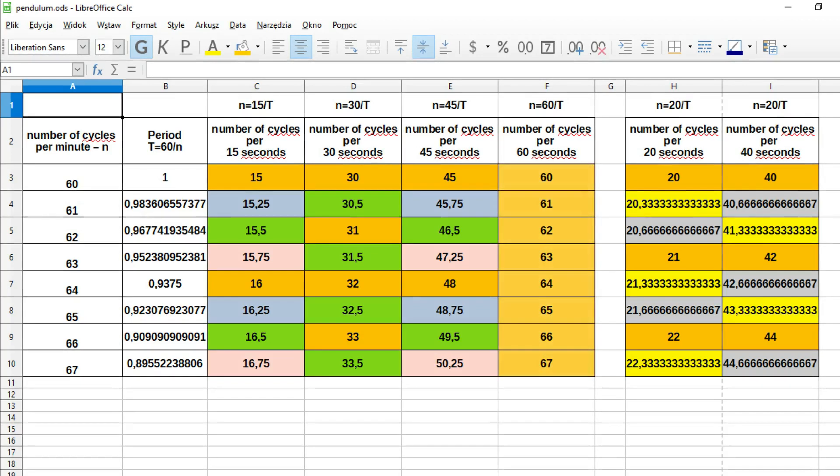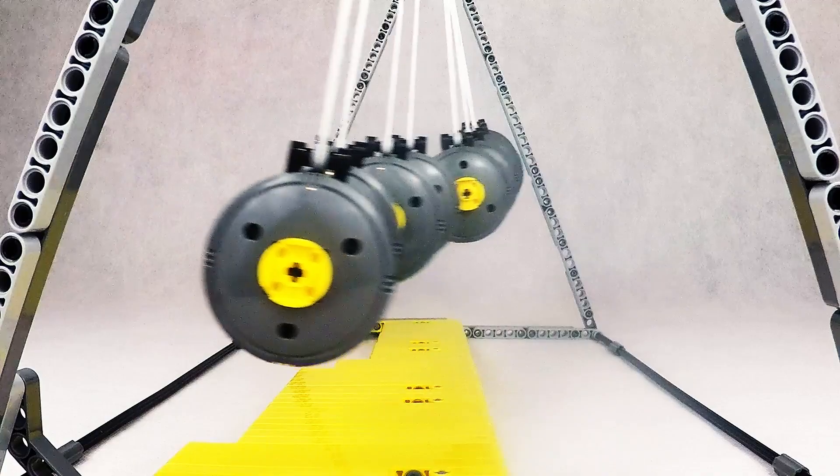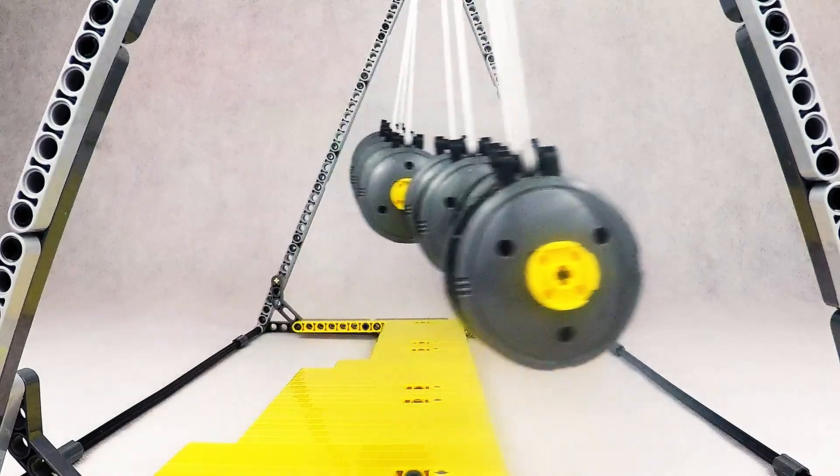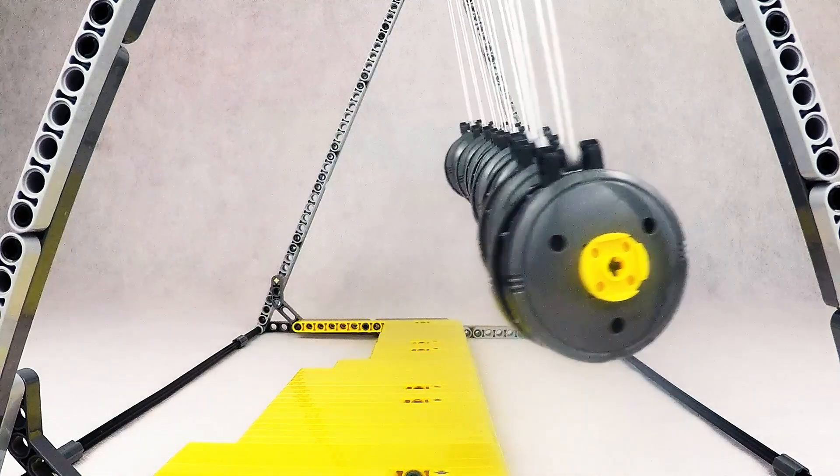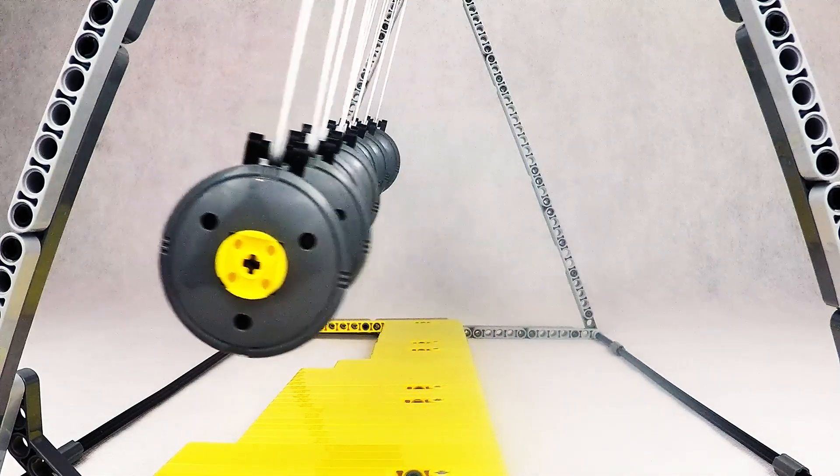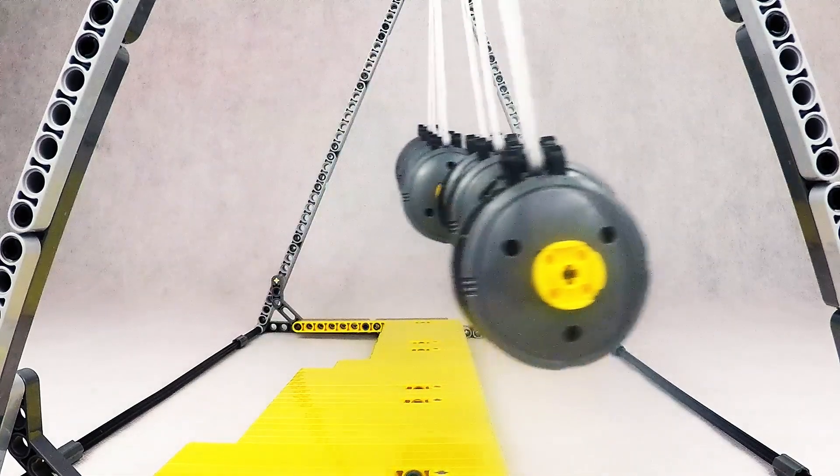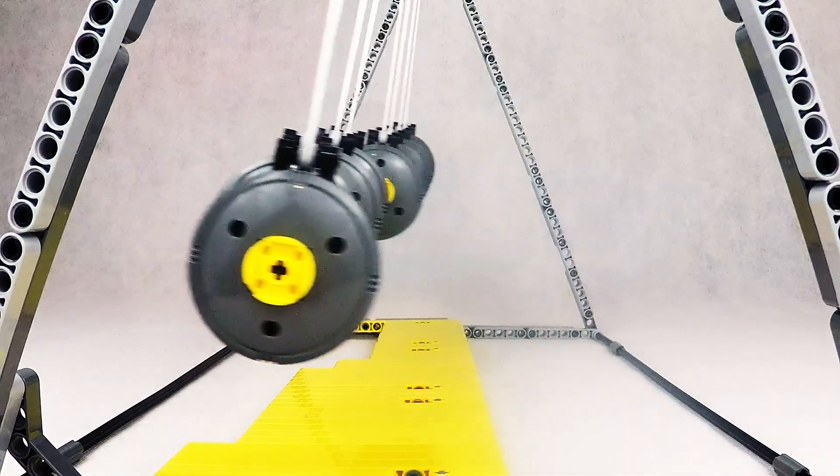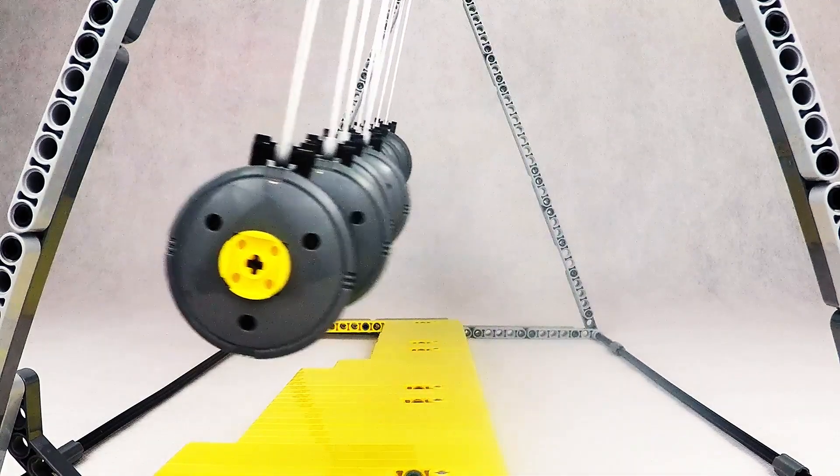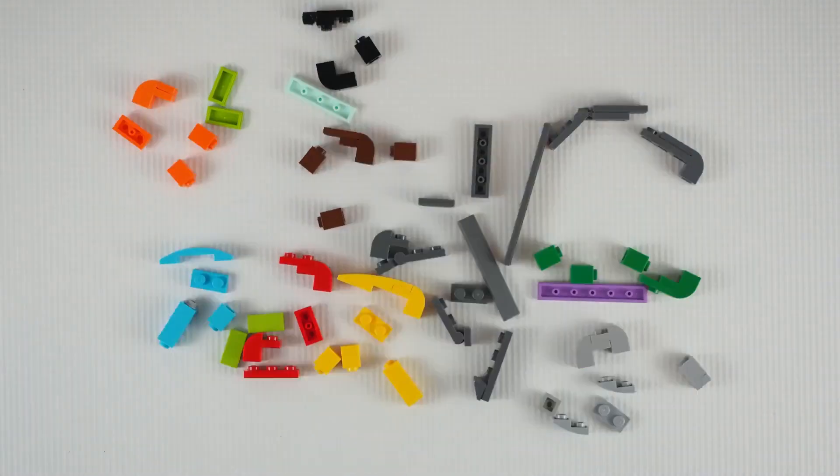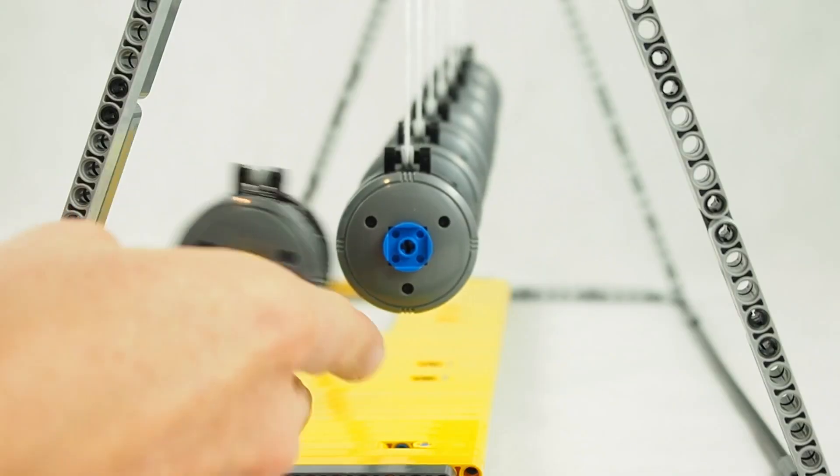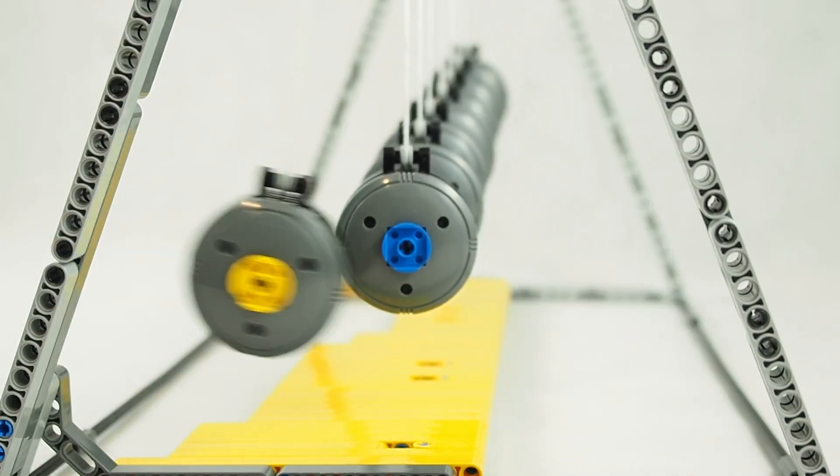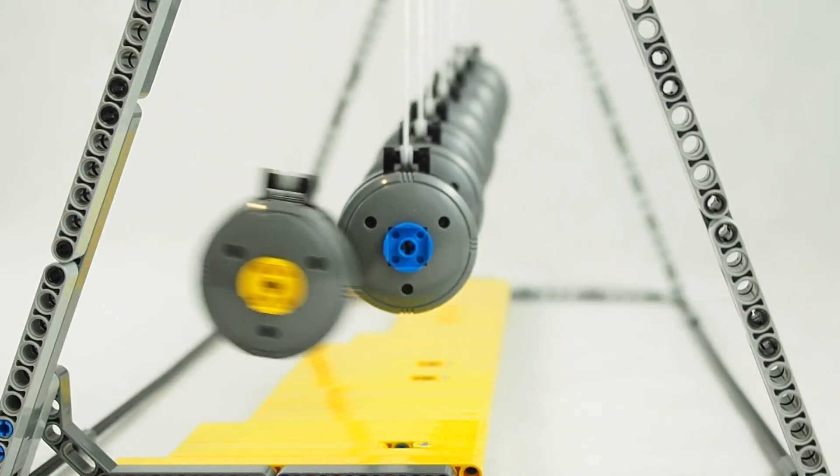After a minute, all pendulums are in sync. This is the theory. In practice, it's easier to set the right length experimentally.